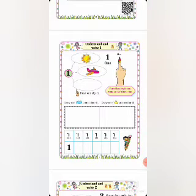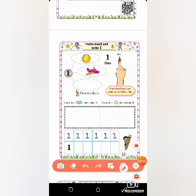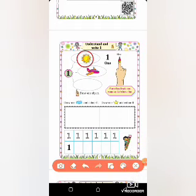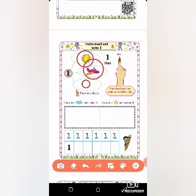In this lesson, we are going to understand and write numbers 1 to 5. Now look here. How many suns are there? Only one sun is here. How many aeroplanes are here? Only one aeroplane is here. We have to draw any one object in this space, so I am going to draw one circle here. How many fingers are showing here? Only one finger is here.